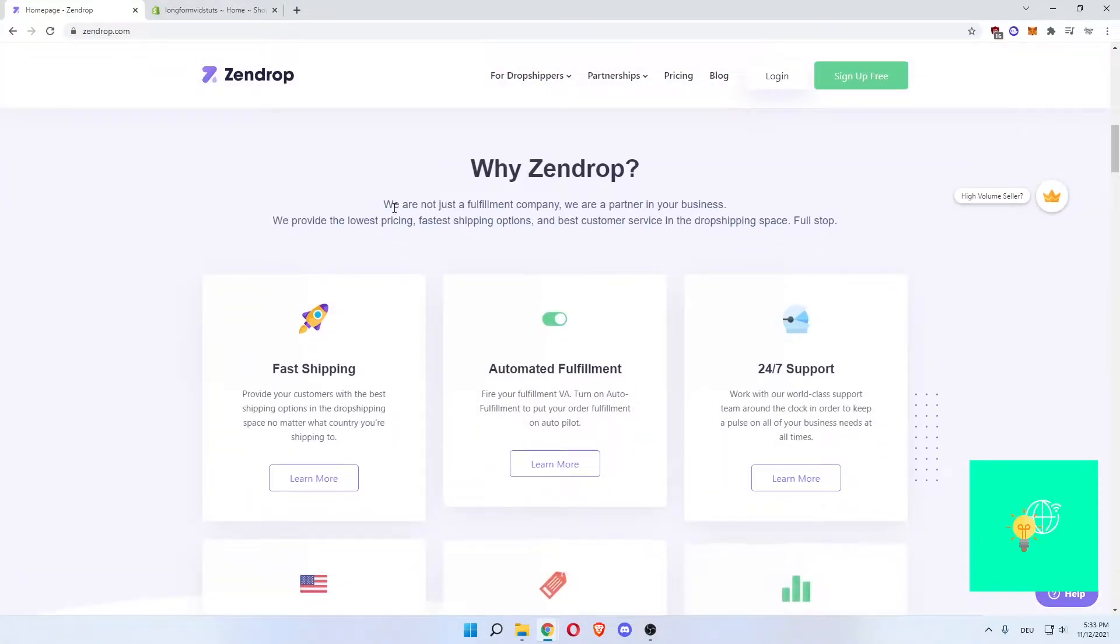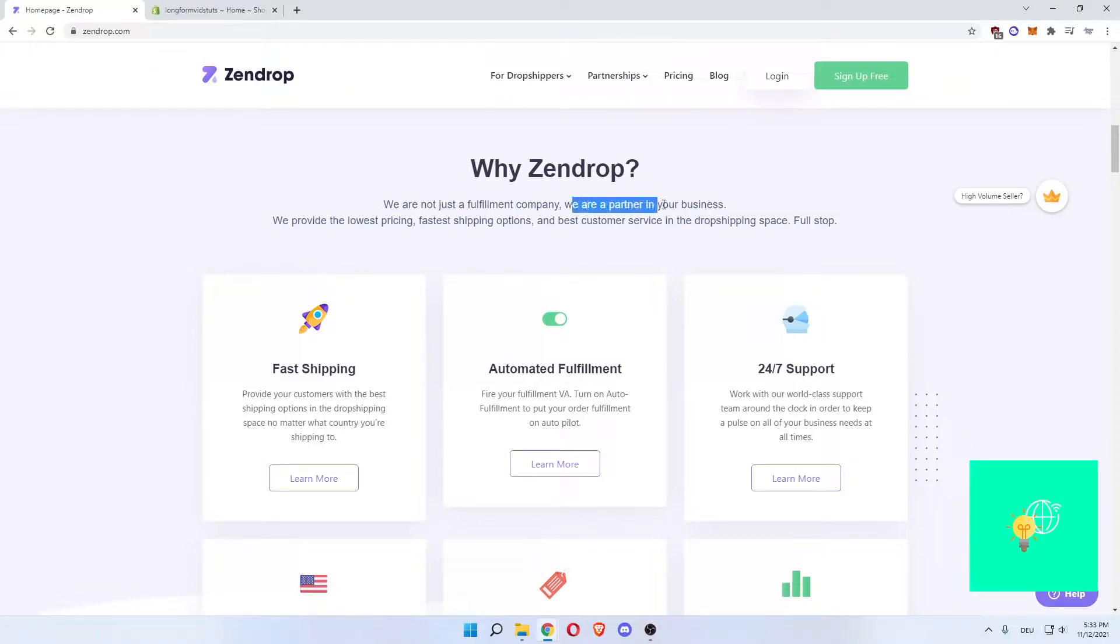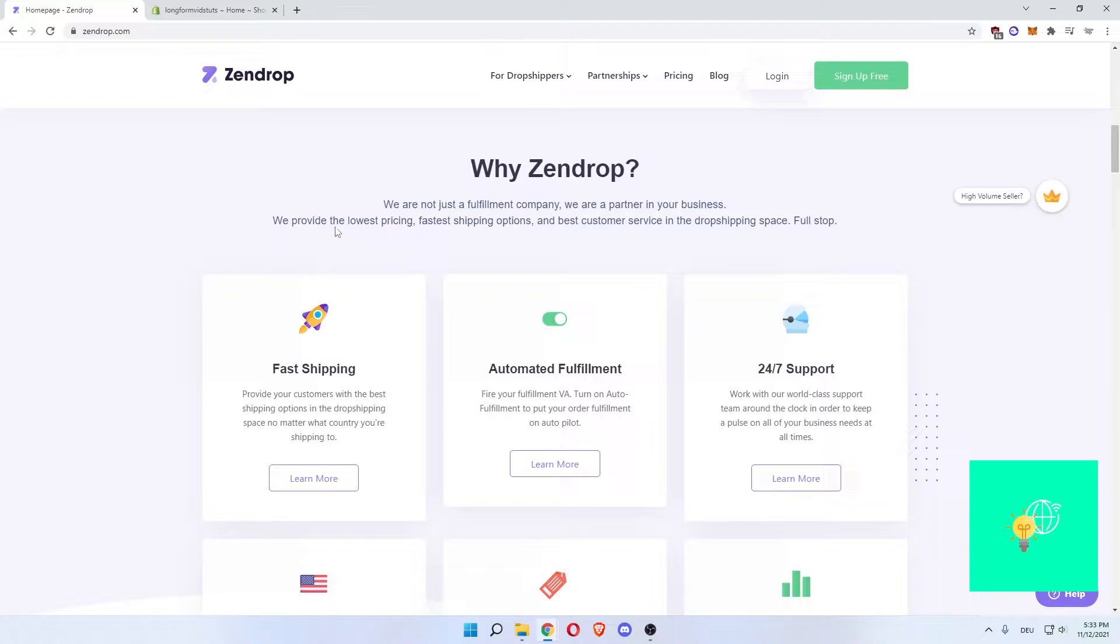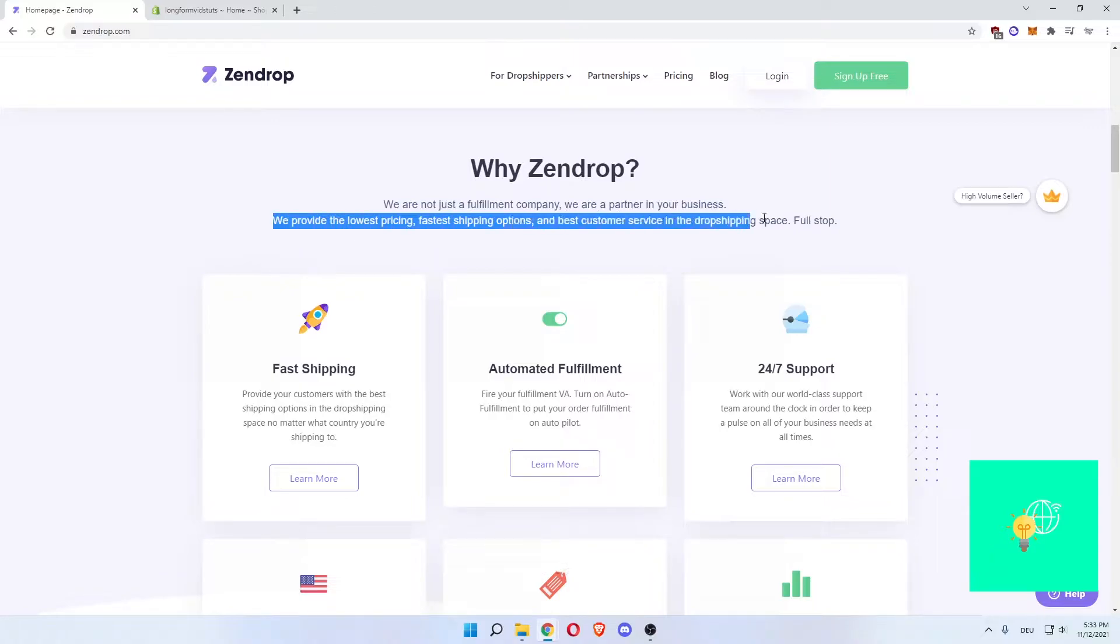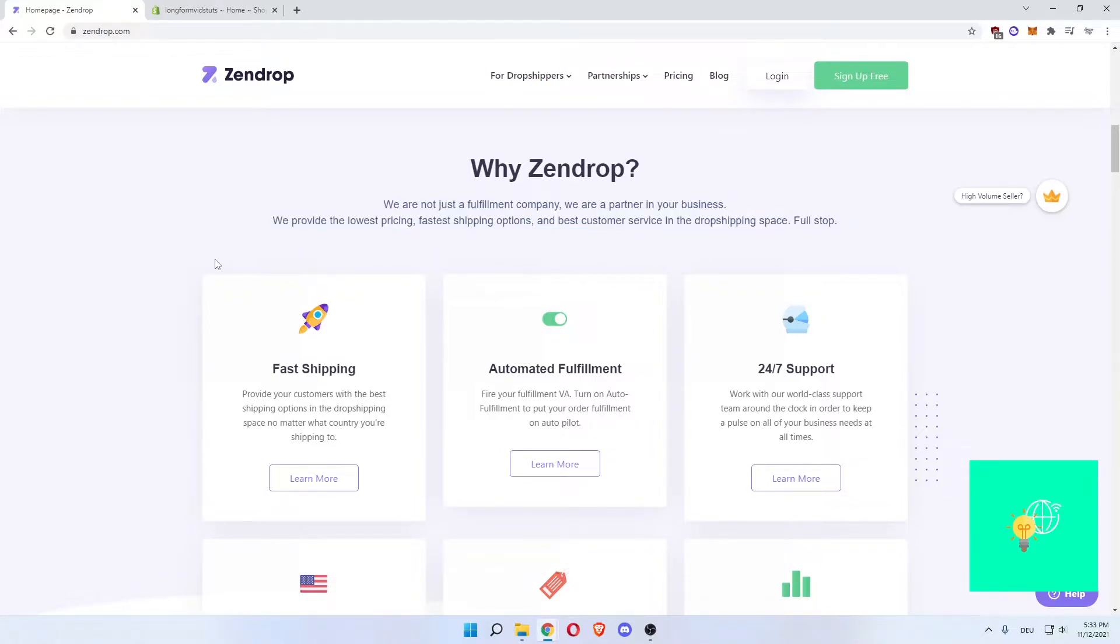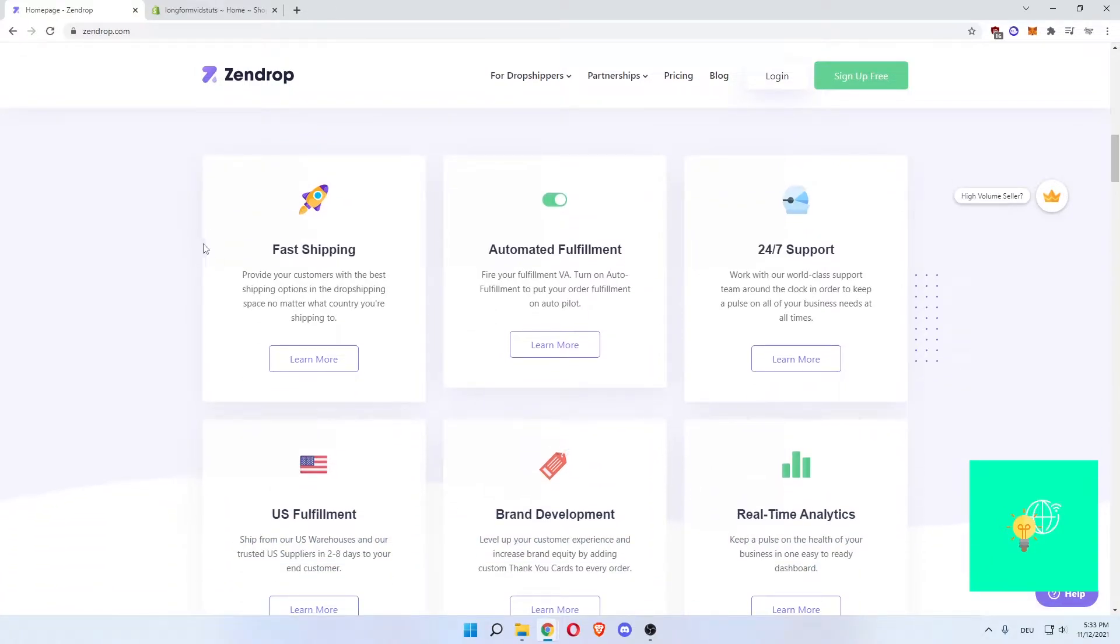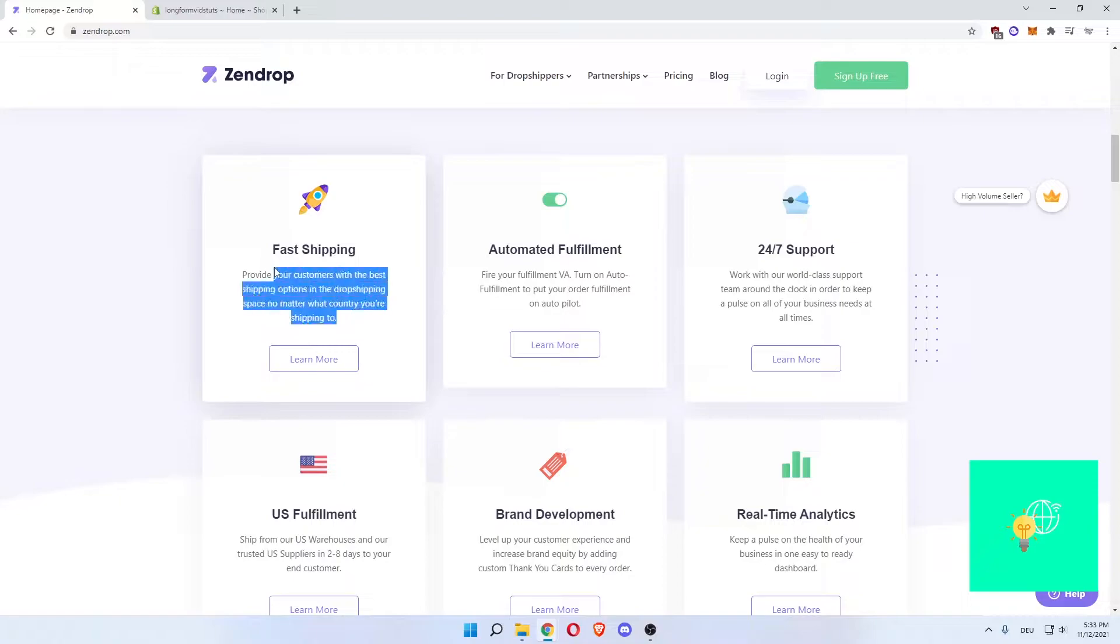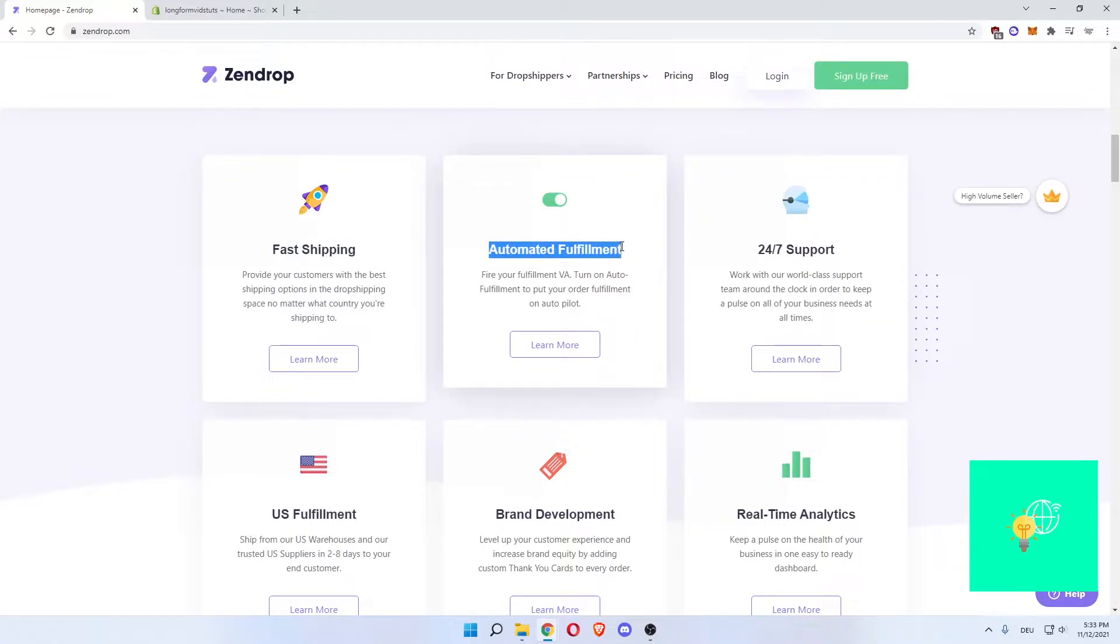Now let's scroll down. As you can see, why Zendrop? We are not just a fulfillment company, we are a partner in your business. We provide the lowest pricing, fastest shipping options and best customer service in the dropshipping space. They have fast shipping. Provide your customers with the best shipping options in the dropshipping space, no matter what country you're shipping to. They have automated fulfillment.